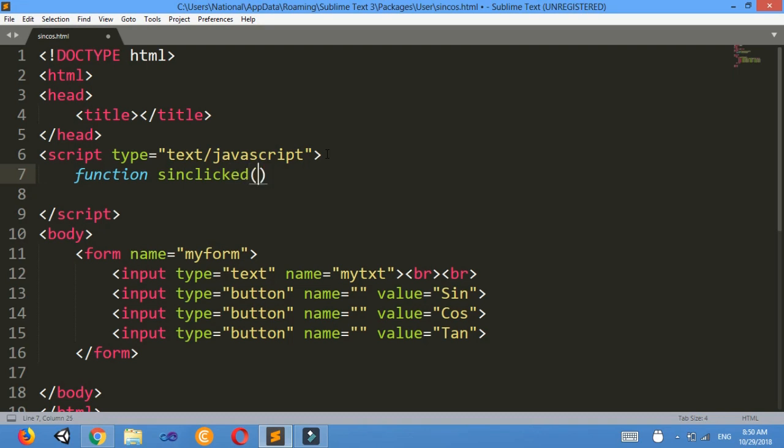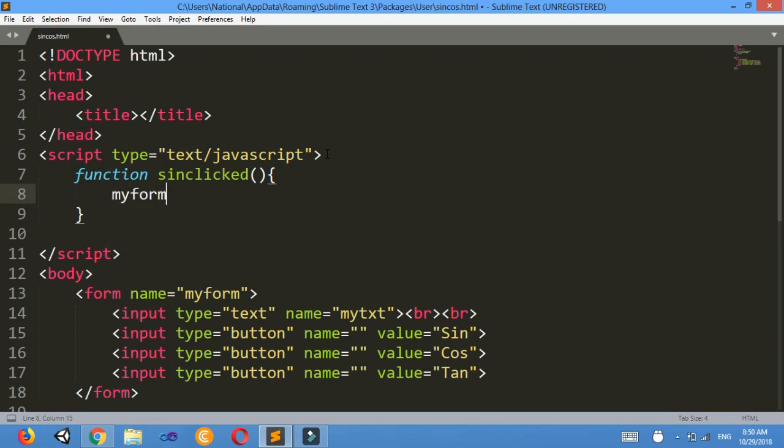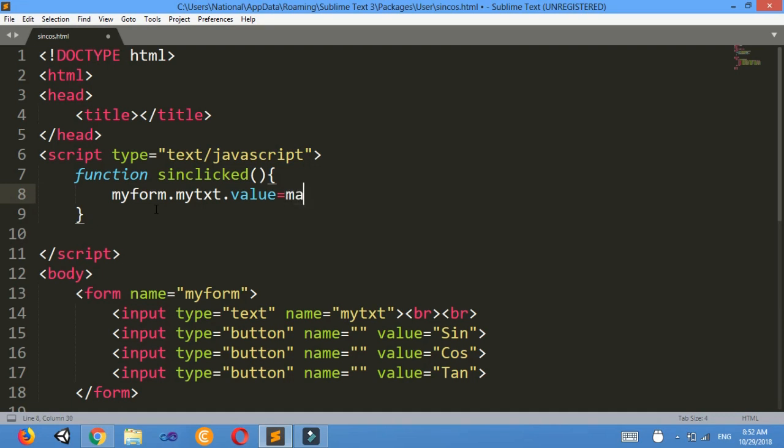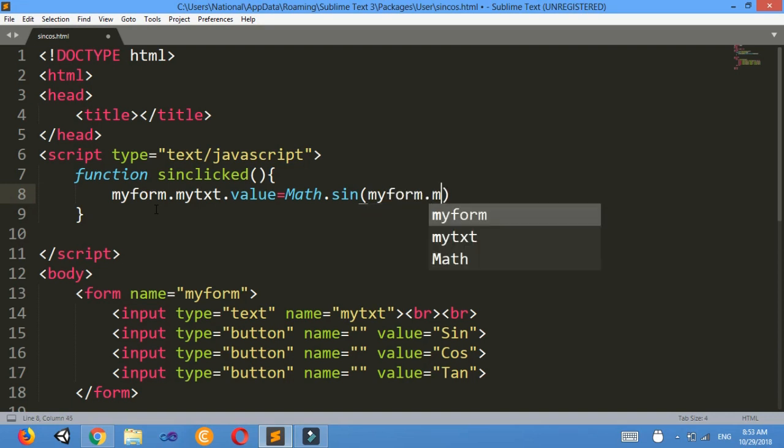Now when I click the sin button, then what I must achieve is, inside of my form there is my text, and that value equals to Math.sin then my form dot my txt dot value.